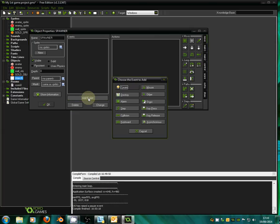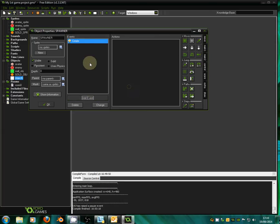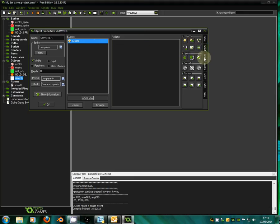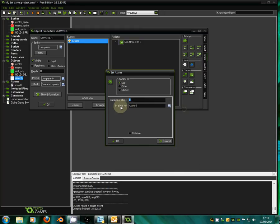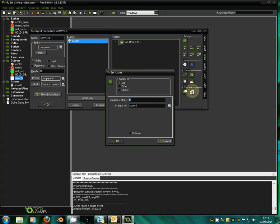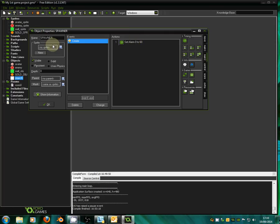The first thing we're going to do is add a create event — go to add event, click create. What we're going to do is set an alarm. An alarm is a way of timing something. Over in the timing section we drag over the clock icon and it says set alarm. We're going to set alarm zero — we can pick any of these alarms but we want alarm zero to start with. We're going to set it to 60 steps. Steps is a way of measuring time passing in the game — 30 steps is 1 second, so 60 steps is 2 seconds. So alarm zero is going to go off after 2 seconds when our spawner is created.